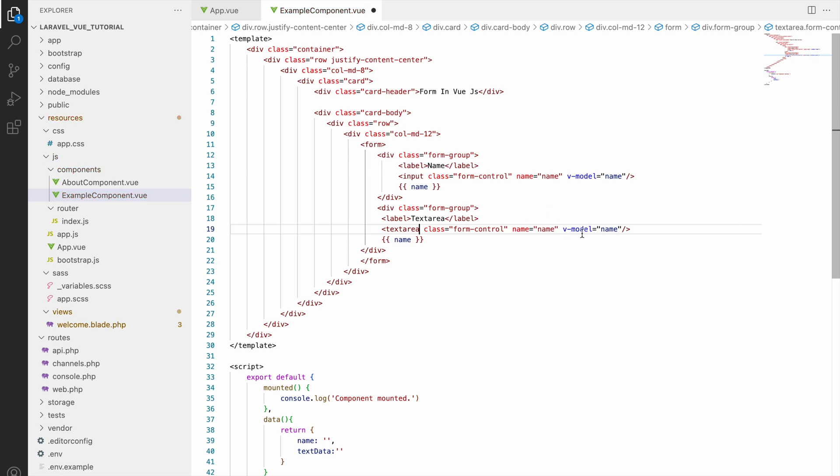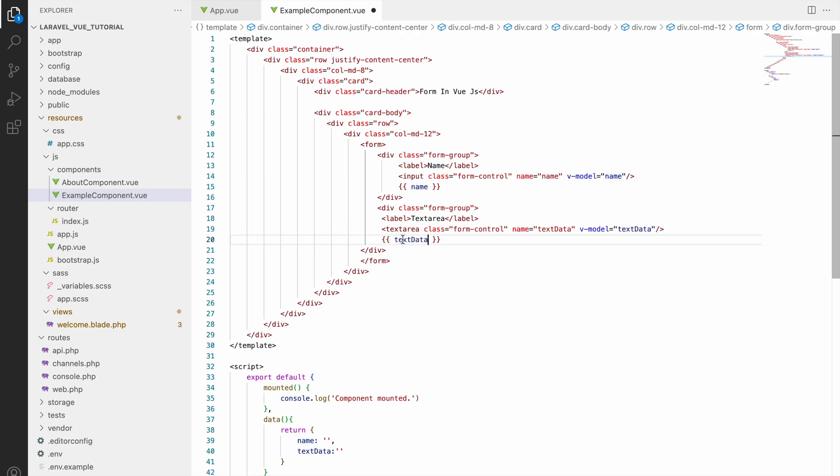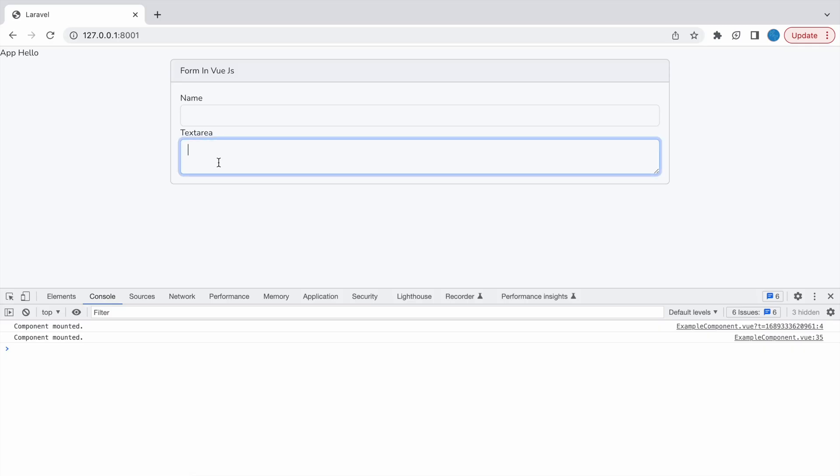So now let's change name also, it will be text data, and v-model also text data, and change in display also that is text data. So now let's check in browser and write something. You can see it's coming in display also.